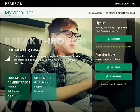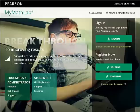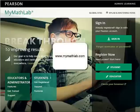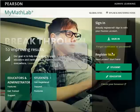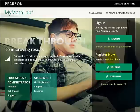You will direct your browser to www.MyMathLab.com. Once you are there, you will click on the Register Now button for students.